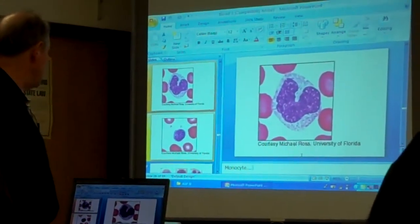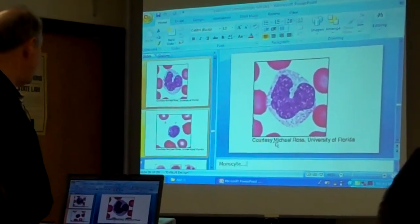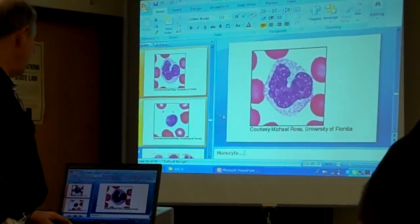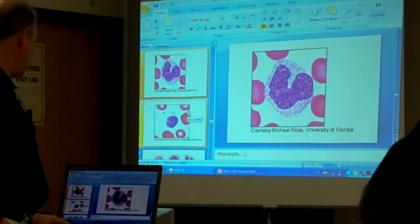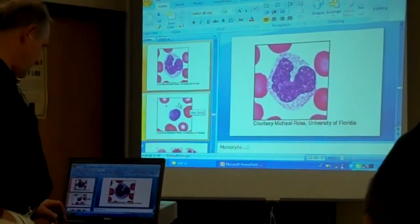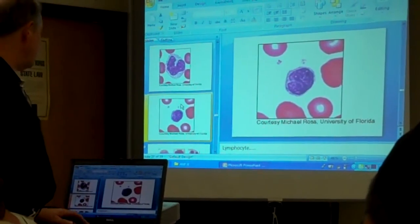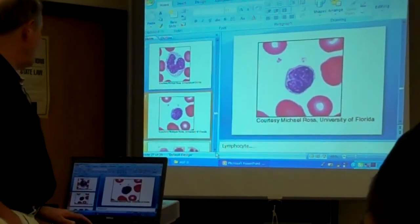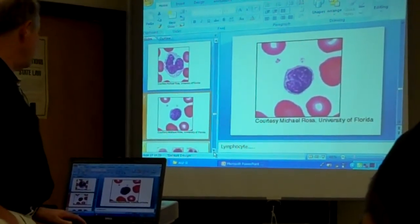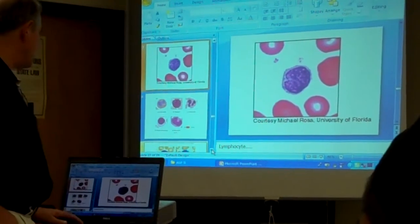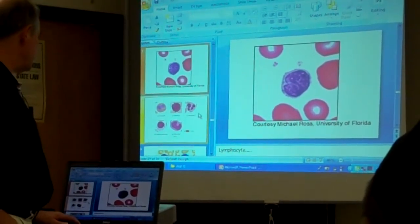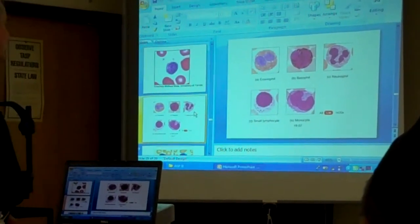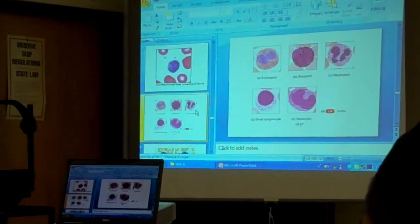Then if we go on down, that next one is going to — most likely — that's the way a lymphocyte looks. There's a lymphocyte. And then here the whole group together, these white blood cells — eosinophil, basophil.